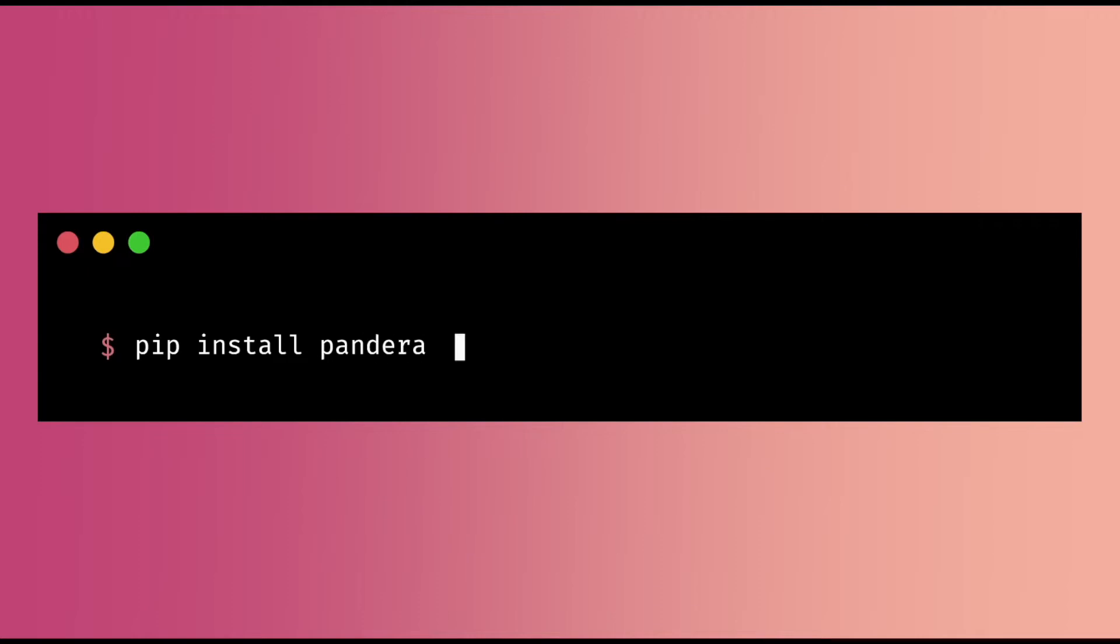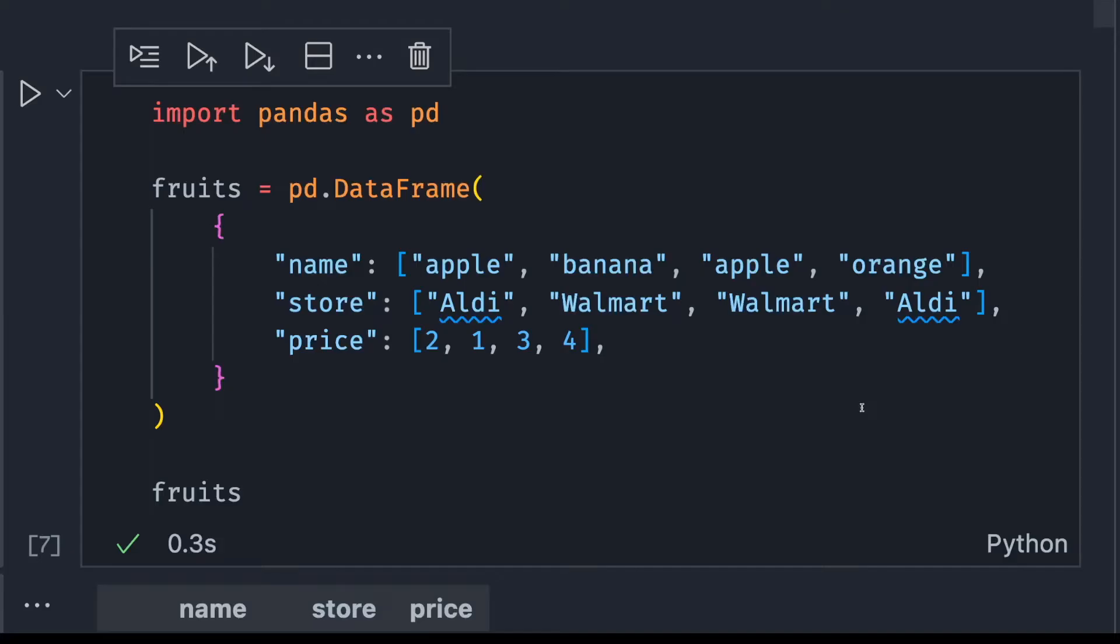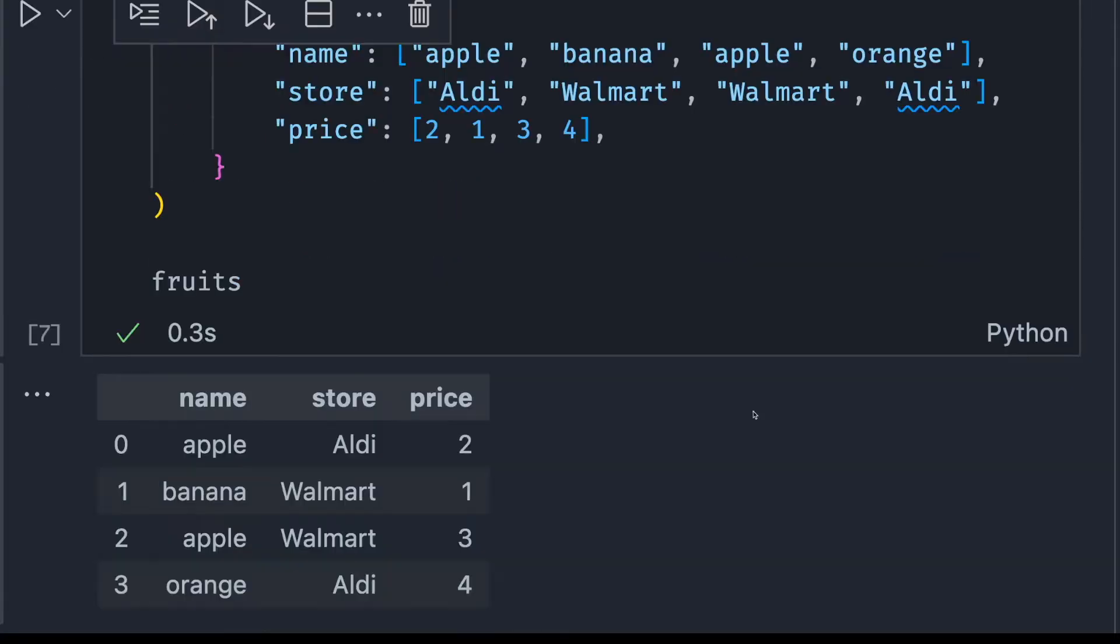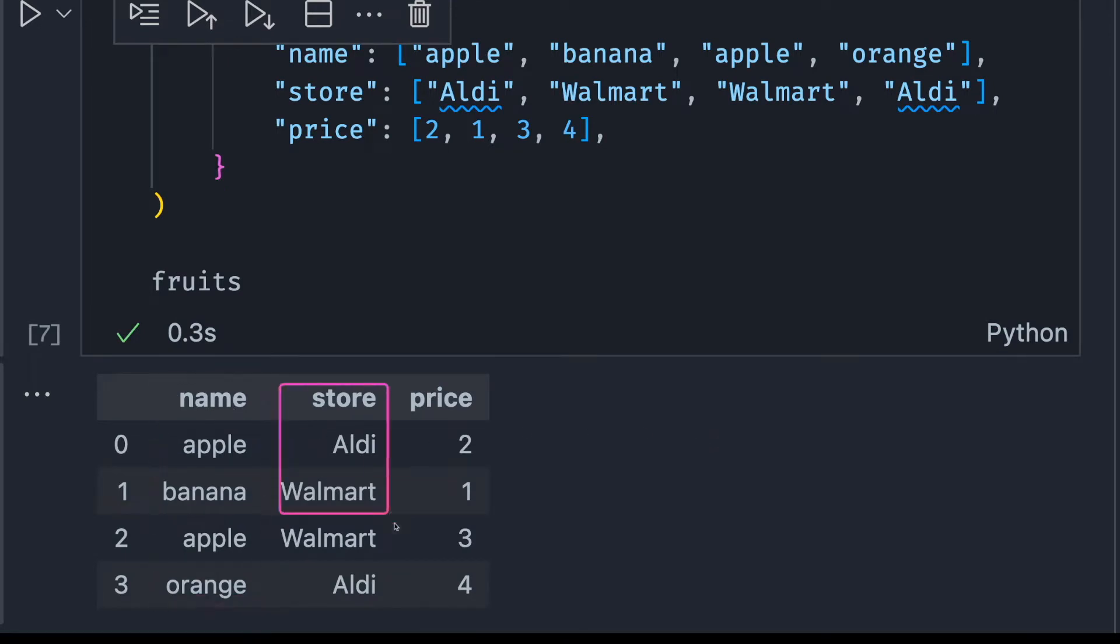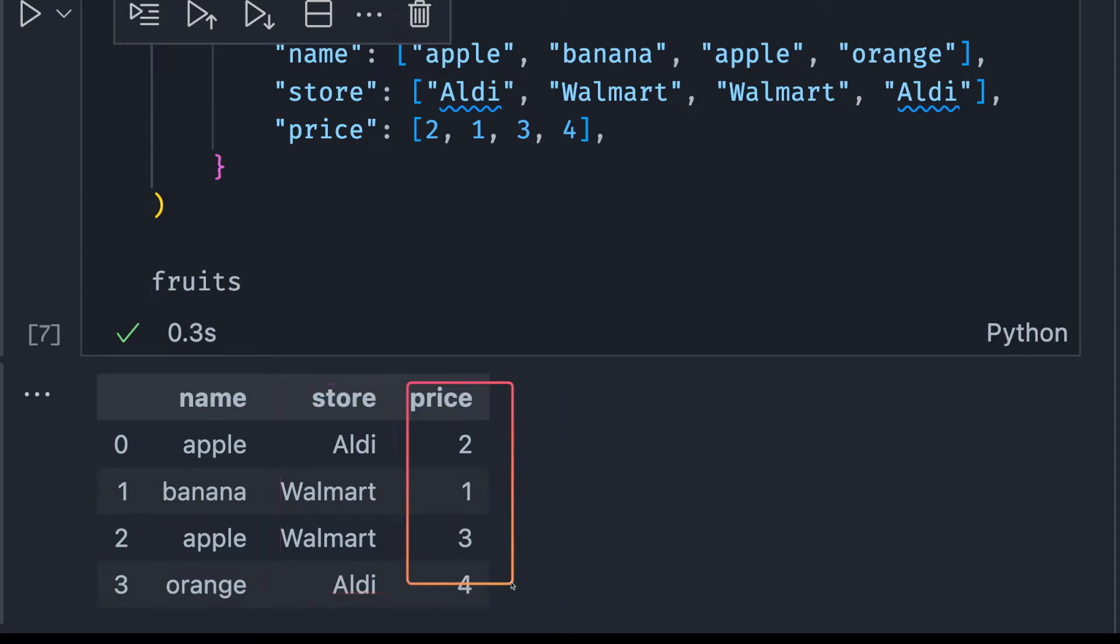To install Pandera, type pip install Pandera. To learn how Pandera works, let's start with an easy example. Imagine your data looks similar to this. In this data, we have three columns: name of the fruit, the store, and its price.